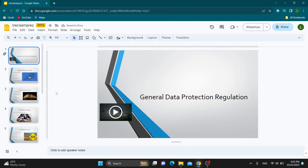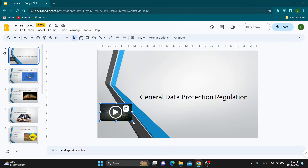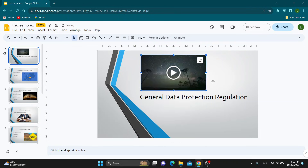Here is our presentation, and now we can get started inserting the video that we want to loop by clicking the Insert button at the top of the page and then clicking on Video. Select the video you want to add and it will appear. I have already added a video, and now I want to place it here and set it to loop so it keeps playing every time somebody views the presentation.